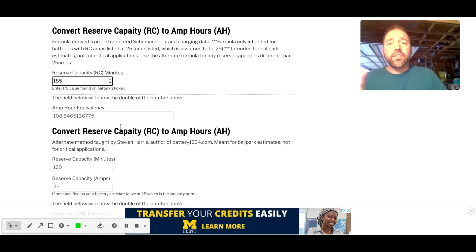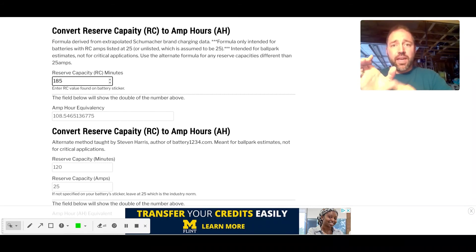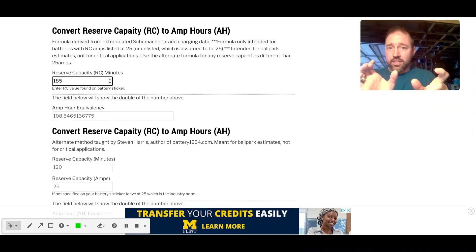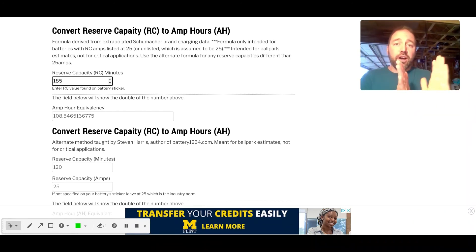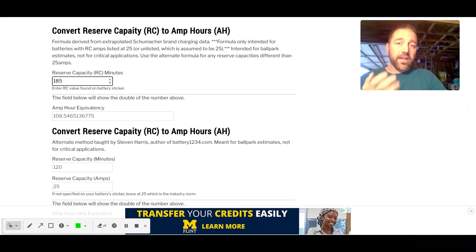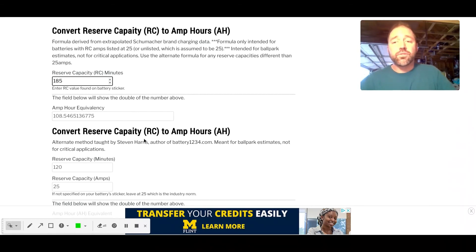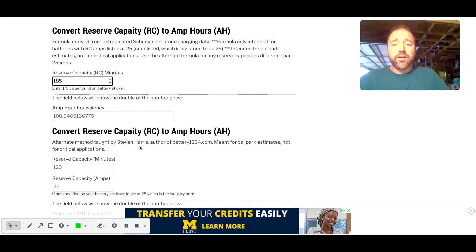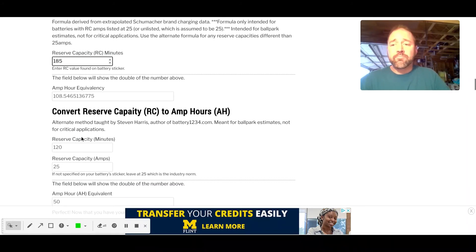If you have a reserve capacity where it'll give you the minutes, but the amps are not listed, then it's assumed to be 25. So use the top formula. If the amps are listed and they are something other than 25, the best we can do right now that I know of is to use Stephen Harris's formula. He's the author of battery1234.com.